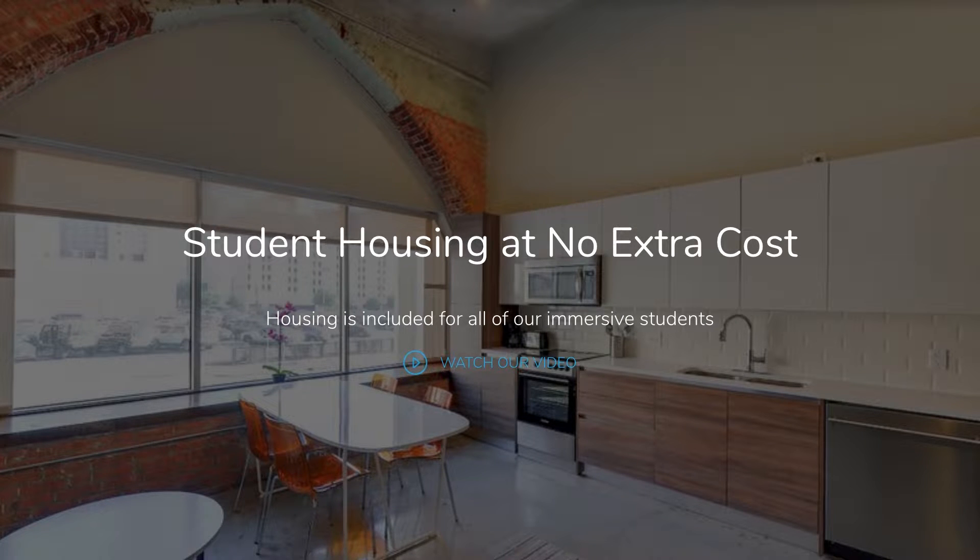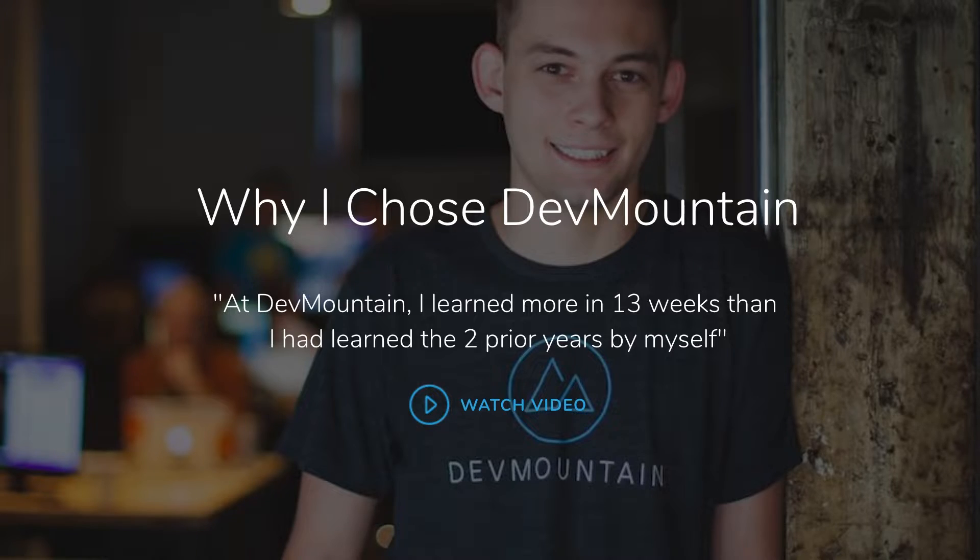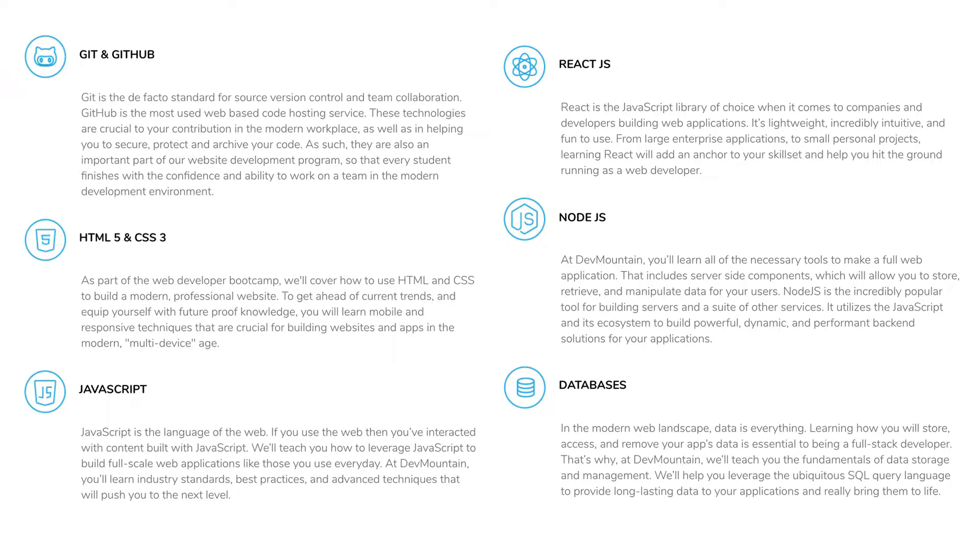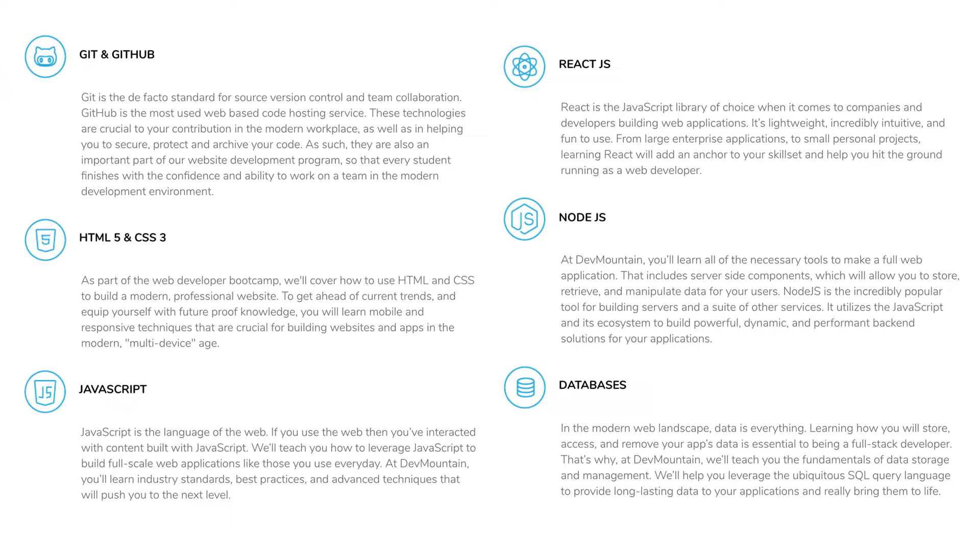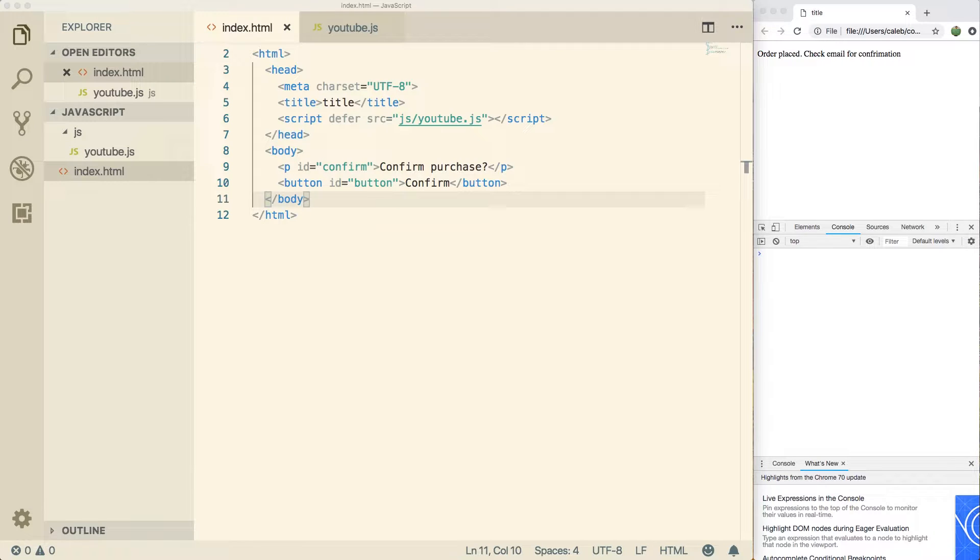One really cool thing though is they offer online boot camps and they don't just do web development. They also do iOS development, user experience, and I always forget the other one. QA testing or quality assurance. If this is something you're interested in, be sure to mention that I sent you their way and they'll give you 250 bucks off. So that's some pretty huge savings. I'll leave a link for you guys in the description. Check them out.